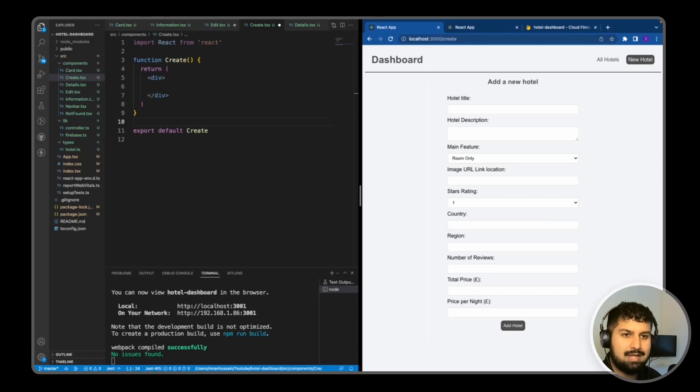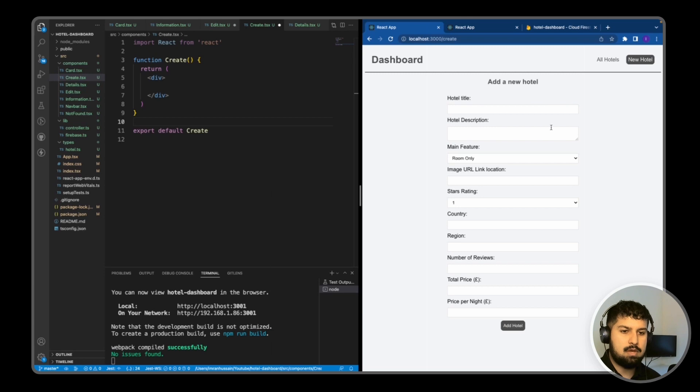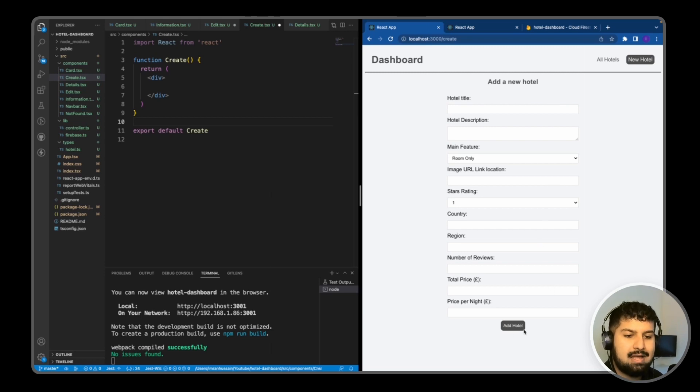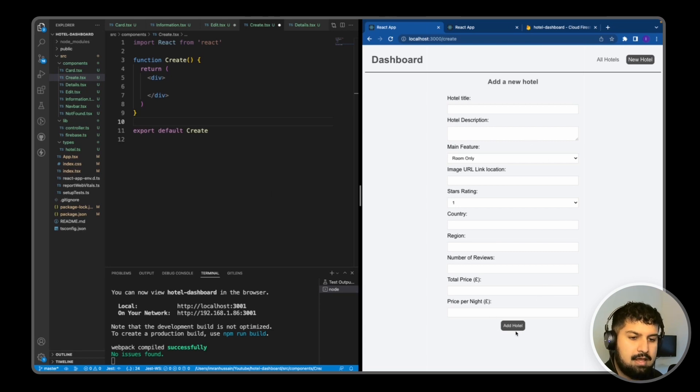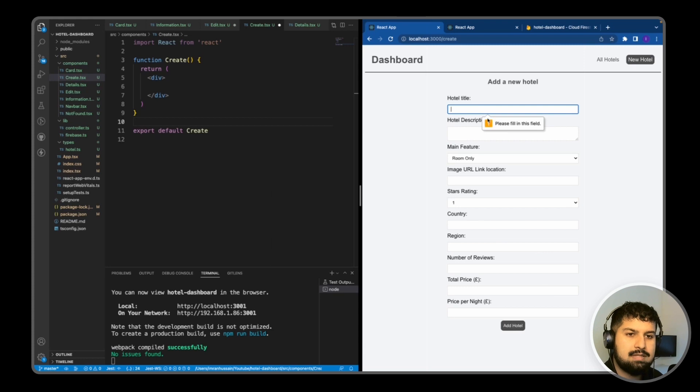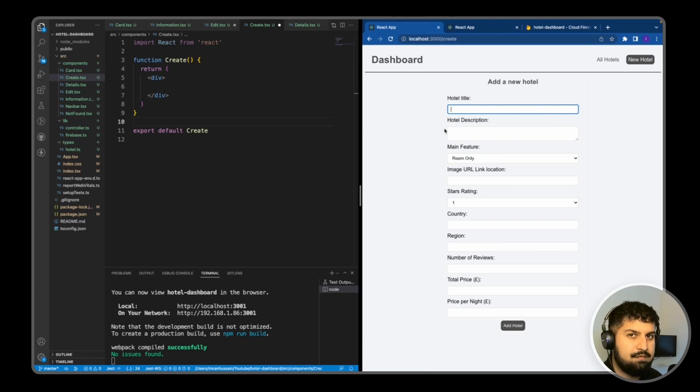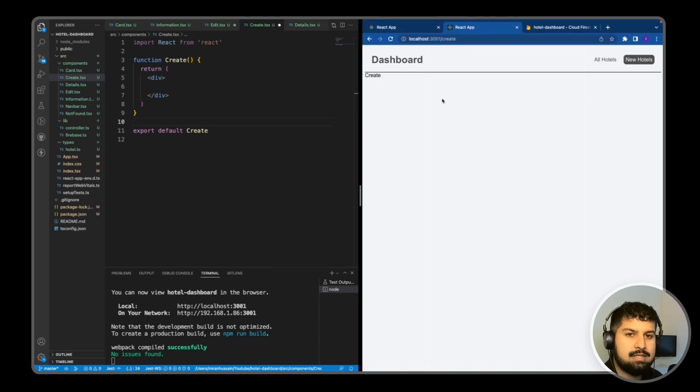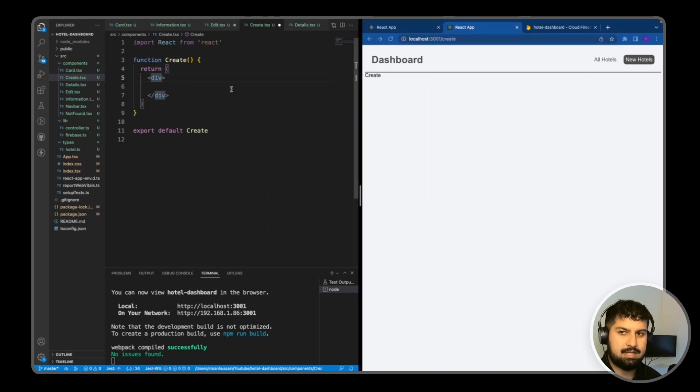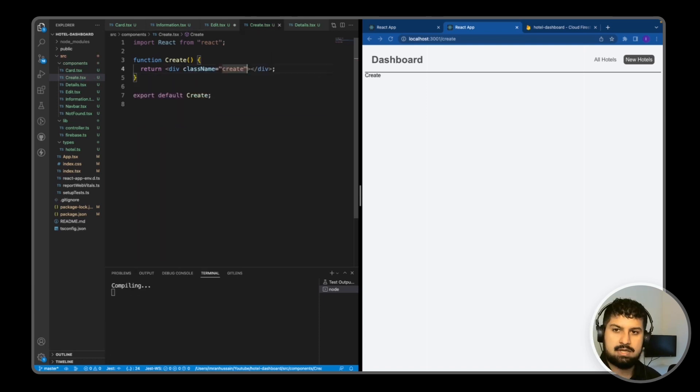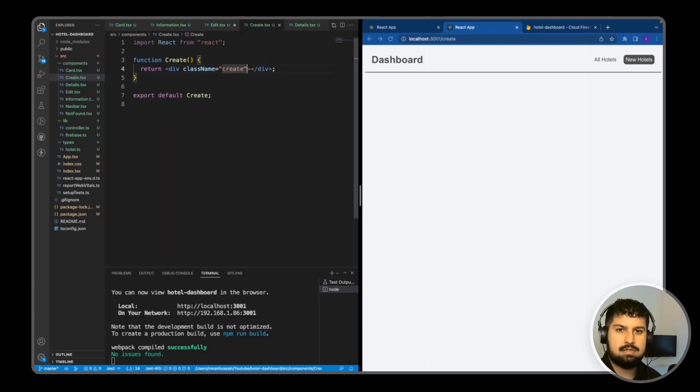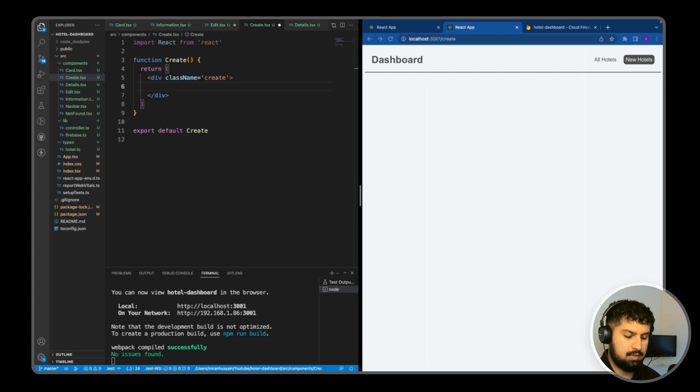We now need to create the add new hotel form. This will be hooked up to useState, and when we click add hotel we'll dispatch the data to our database. All of these fields will be required. Going back into the create component, I'm going to give this div a className of 'create', save it, and then inside here we're going to render an h2 saying 'add a new hotel'.